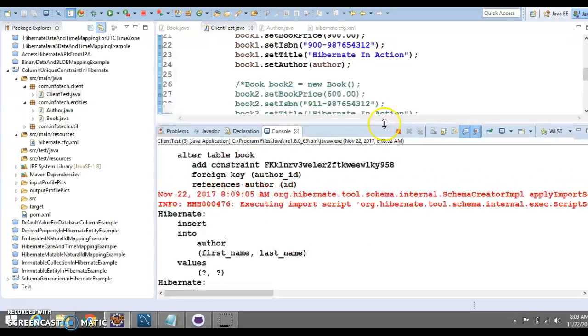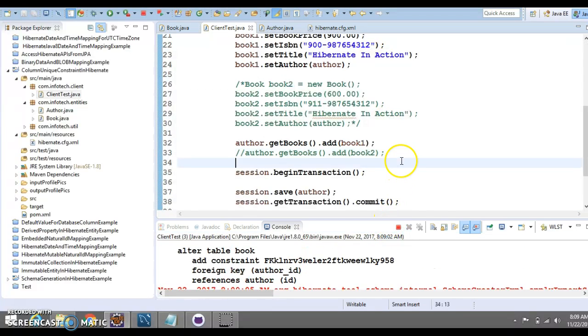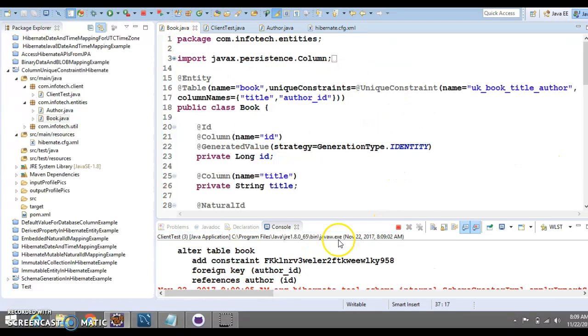That's what unique constraints basically protect us to basically insert some kind of duplicate record. That's all I wanted to cover in this video tutorial.